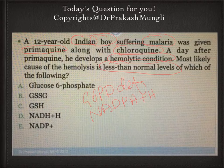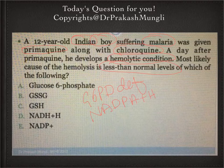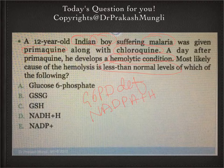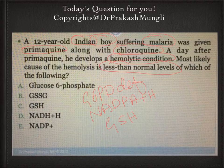Whenever glucose-6-phosphate is converted to ribulose-5-phosphate, NADPH + H⁺ is produced. NADPH + H⁺ helps in the detoxification process, reductive biosynthesis, phagocytosis (oxygen-independent phagocytosis), nitric oxide synthesis, and also in the maintenance of reduced glutathione — we call it GSH. Reduced glutathione is GSH.